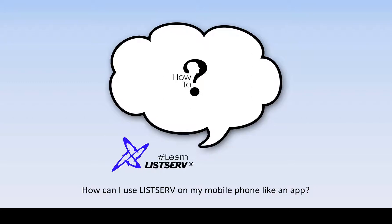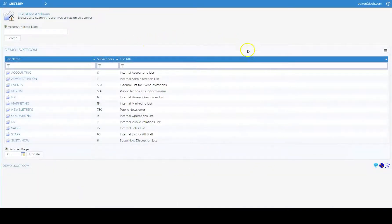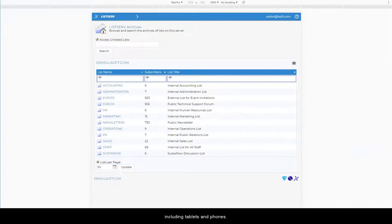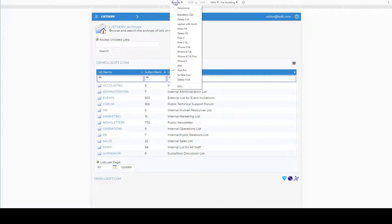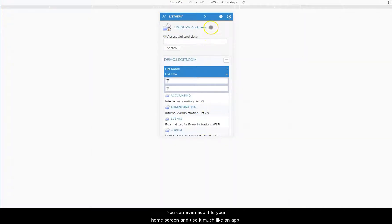How can I use Listserv on my mobile phone like an app? The Listserv web interface is completely responsive, which means that you can use it on any device, including tablets and phones. You can even add it to your home screen and use it much like an app.